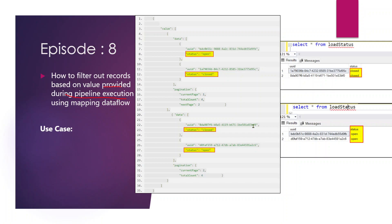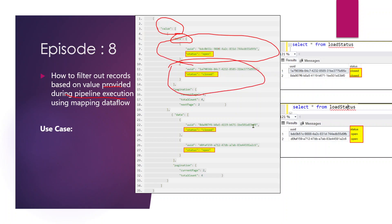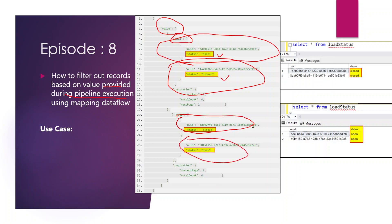If you see the first image, this is how our source data looks like. It has an array called value, and inside that array there is another array called data, and inside that there are two objects. The status property is open for one object and closed for another. Similarly, for another record, one status is closed and another is open. Our requirement is, based on the condition of status, we have to fetch the UID and status value and load it into a SQL table.